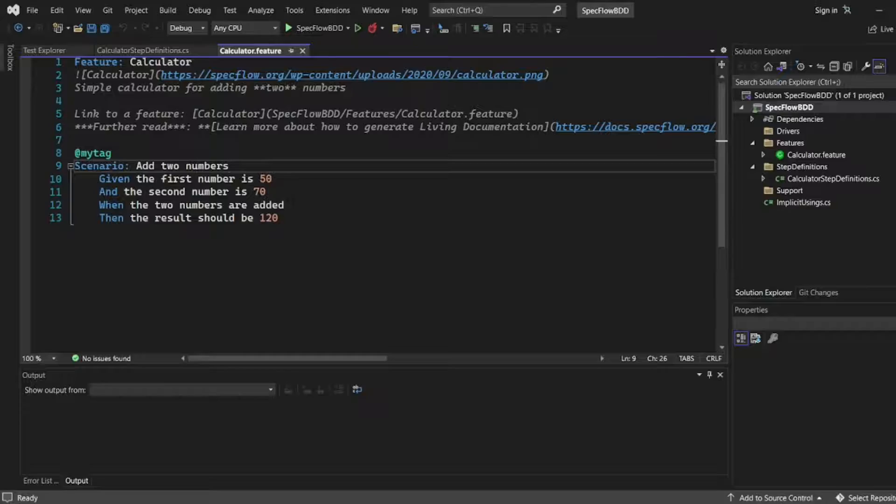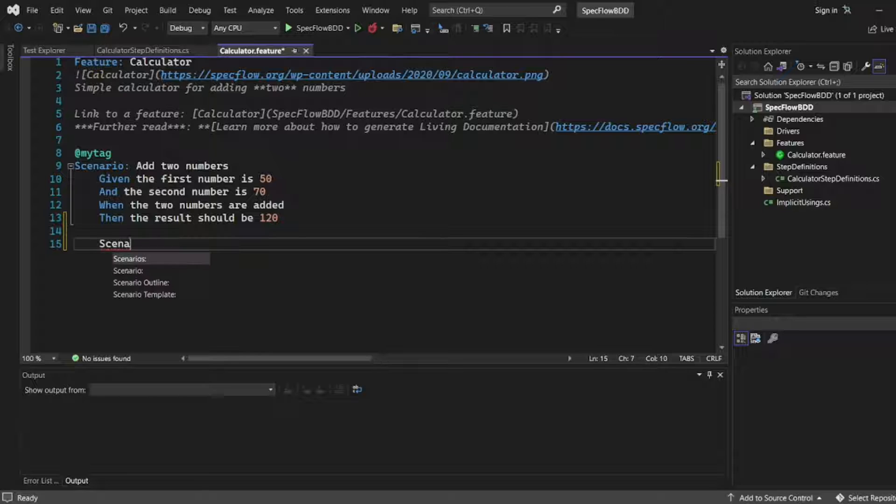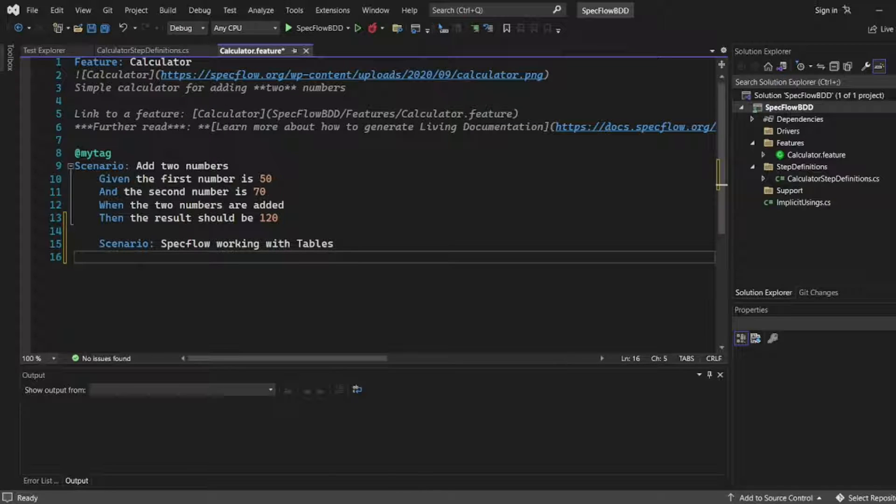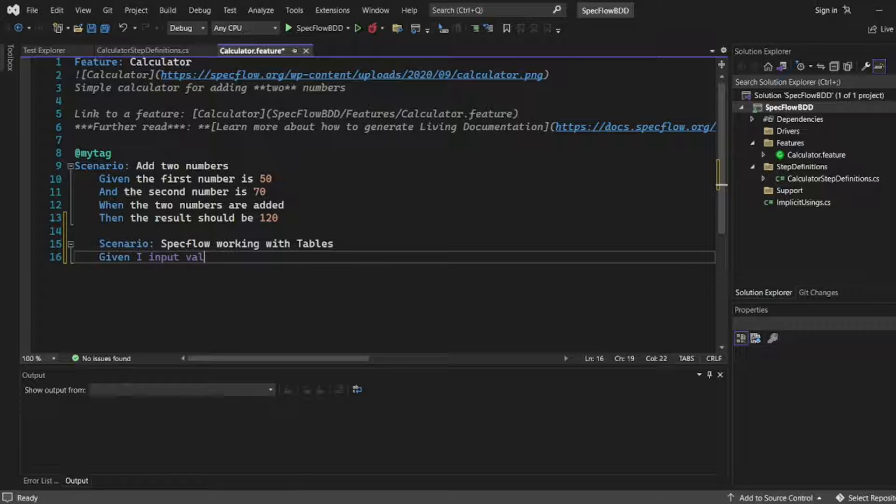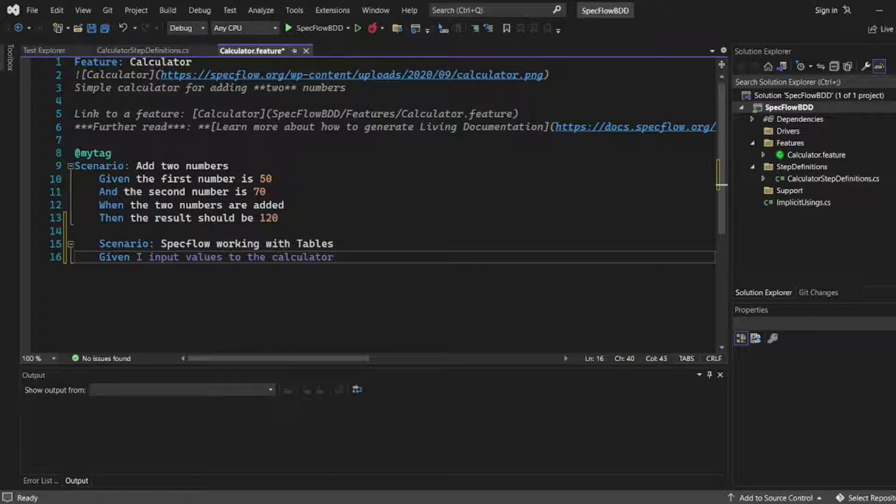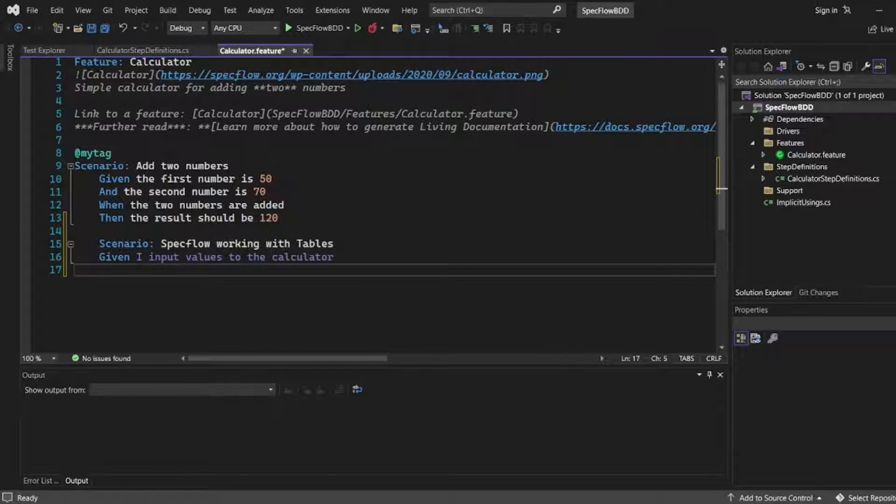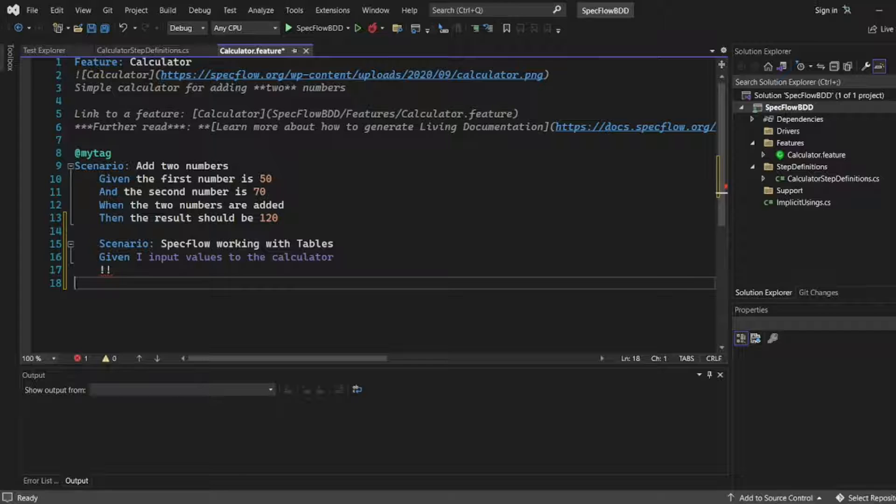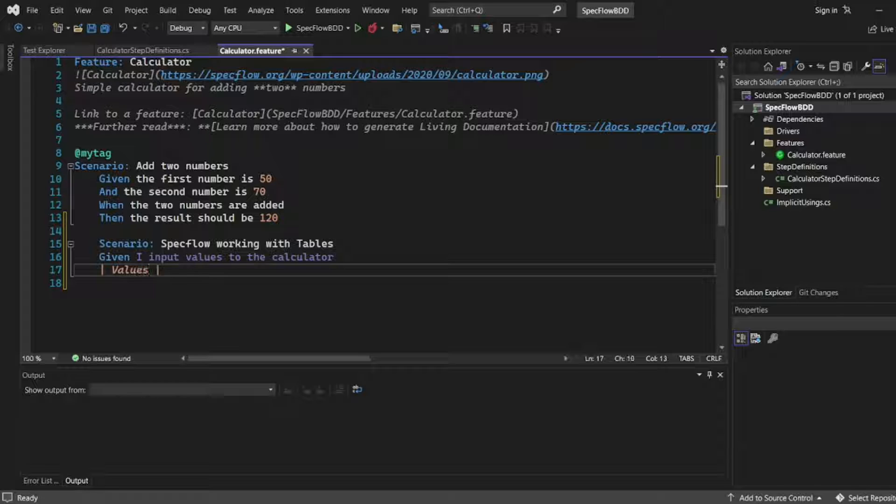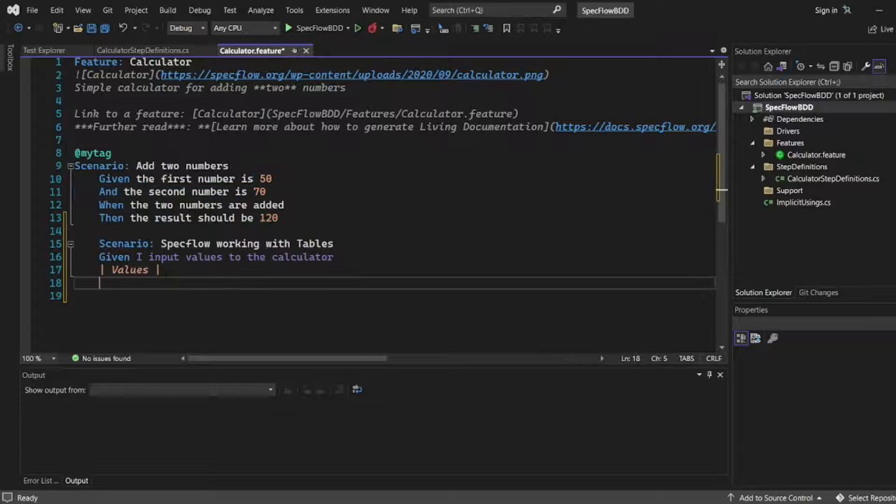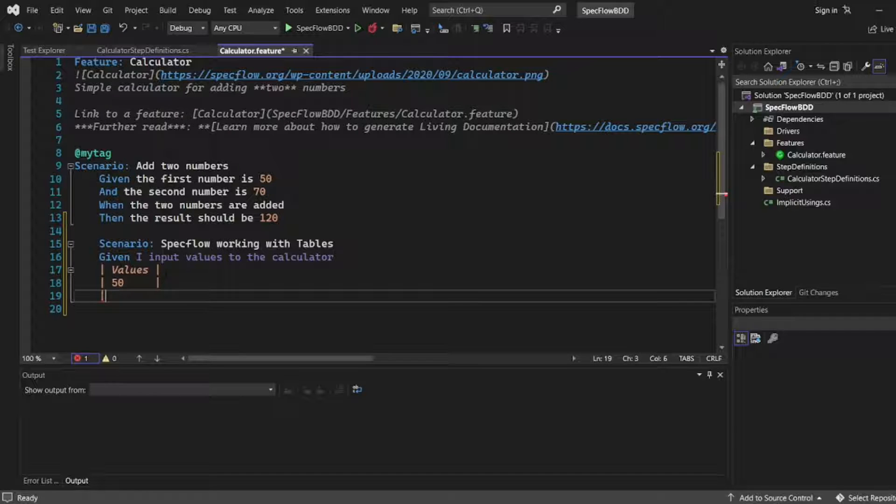In this video, I will write one scenario. I will write SpecFlow working with tables. I will write a given statement. Given I input values to the calculator. What I am adding here, I am adding my values as pipeline symbols. Here I will be writing values. I will get the same values which are there here, 50 and 70. 50 to the first value, 70 to the second.